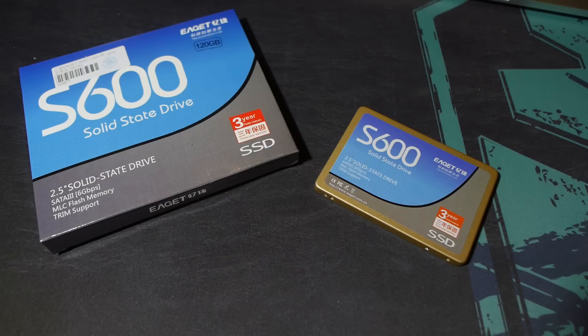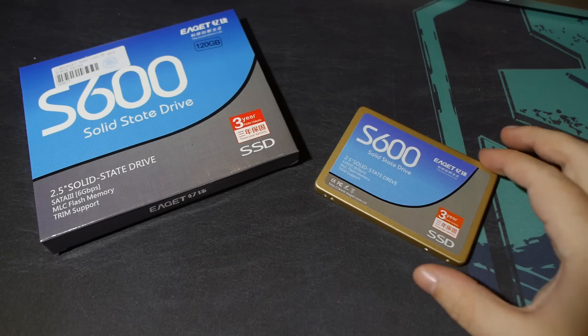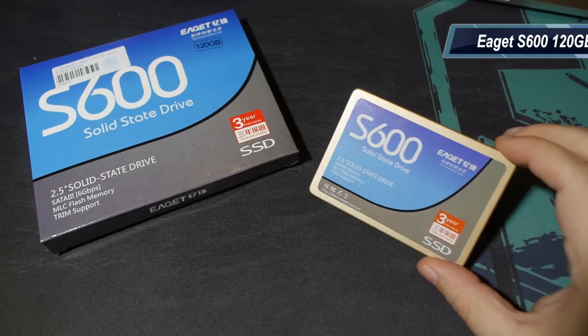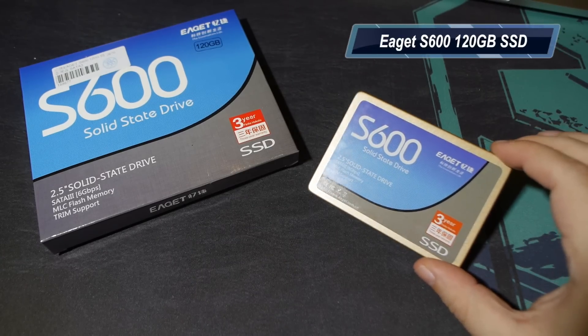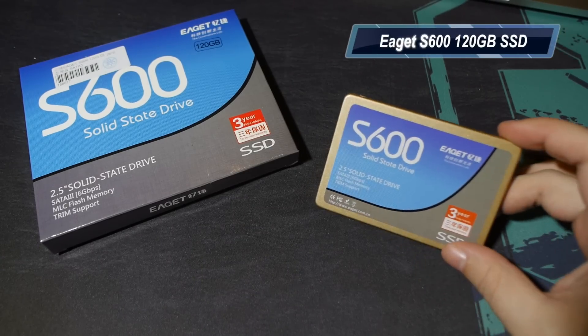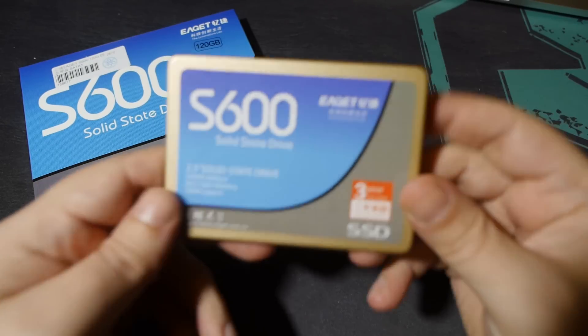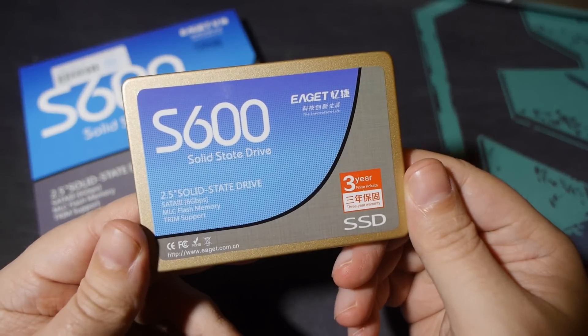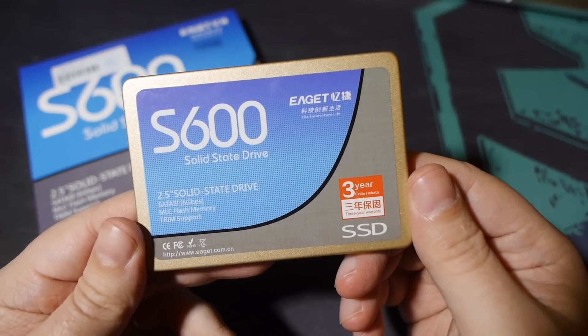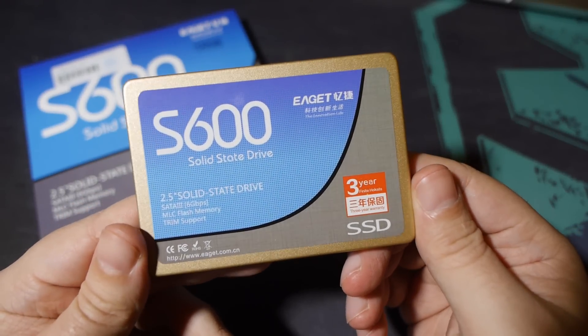Well, obviously I have it, and I've been testing it. And this is it. It's from EGIT. E-A-GIT. I'm still not sure how to pronounce that. I'm going to go with EGIT. But, it's the S600, 120GB model.